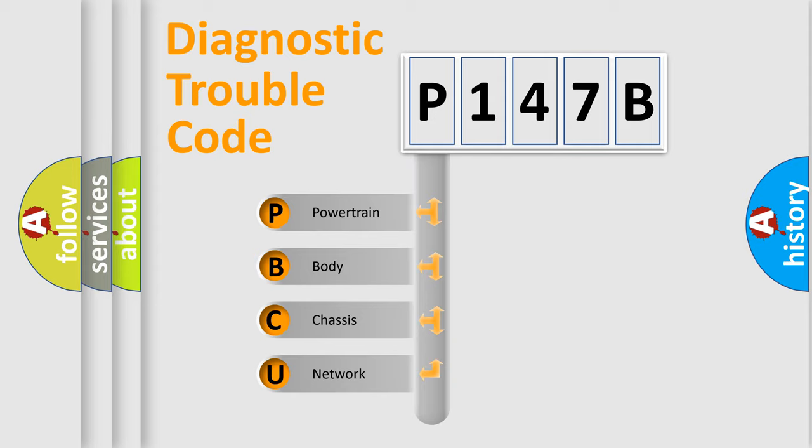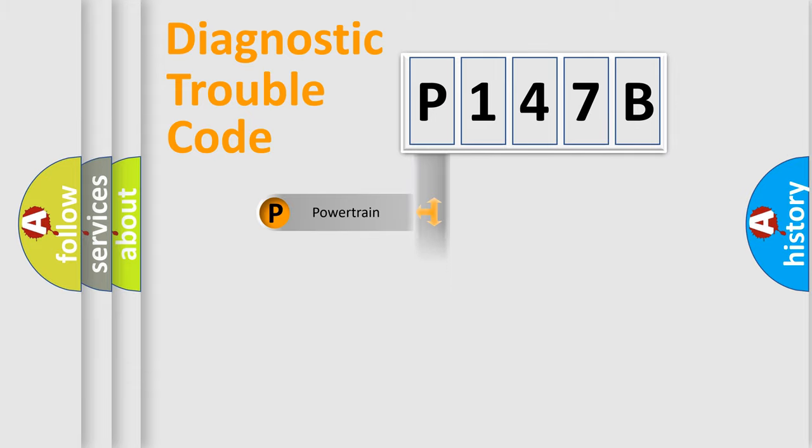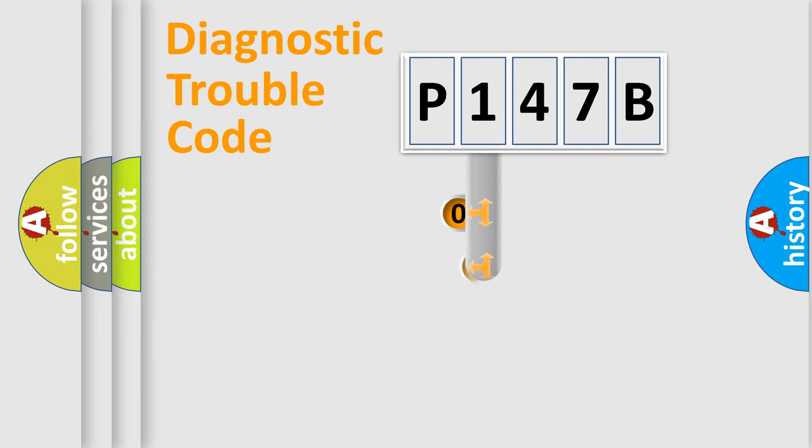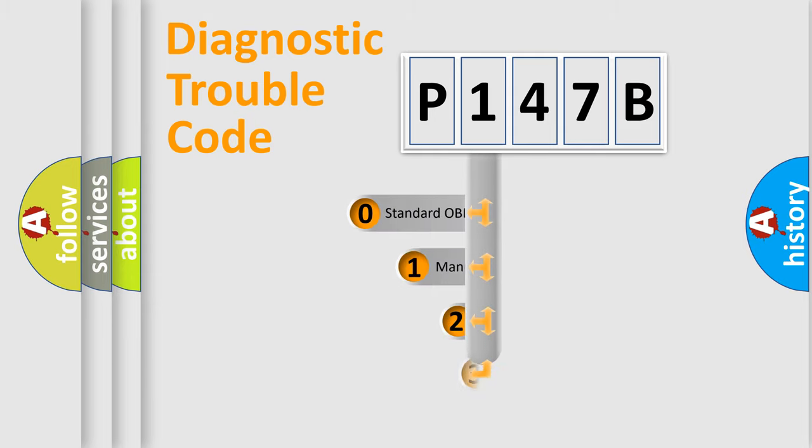We divide the electrical system of automobiles into four basic units: Powertrain, Body, Chassis, and Network. This distribution is defined in the first character code.